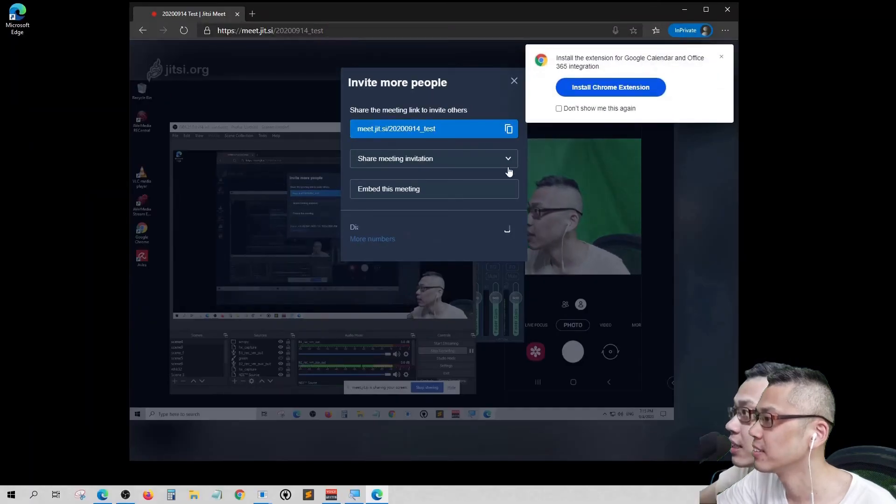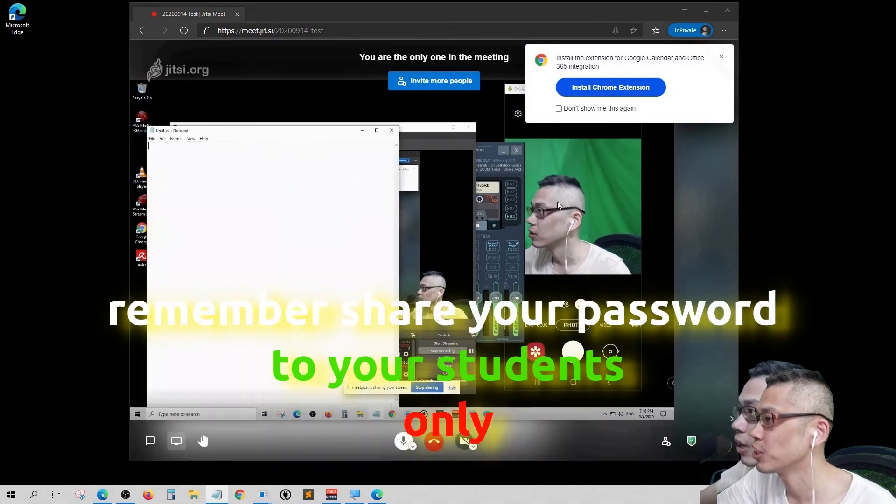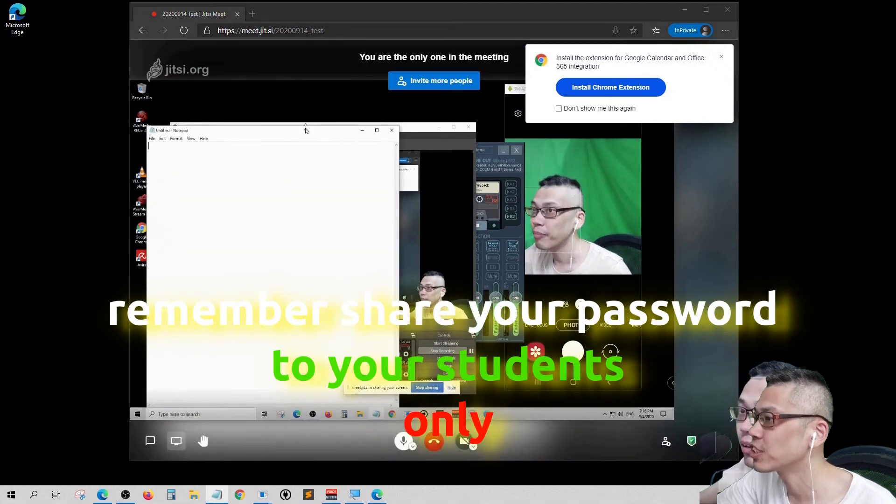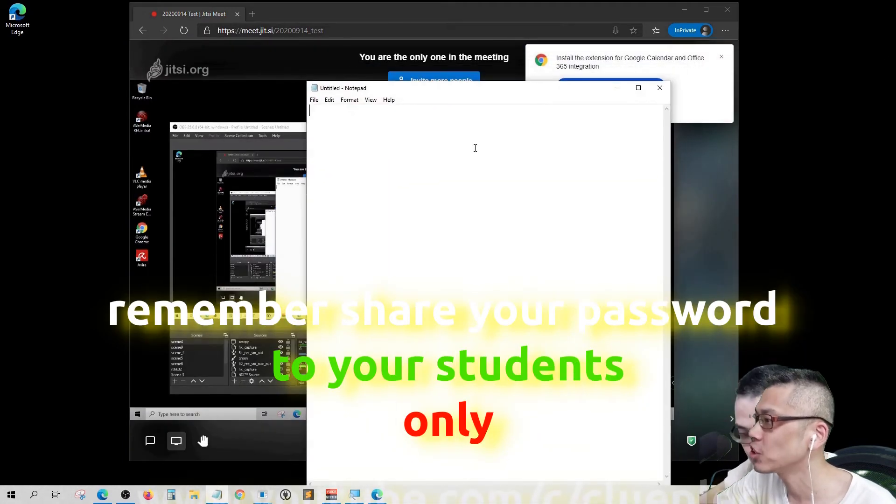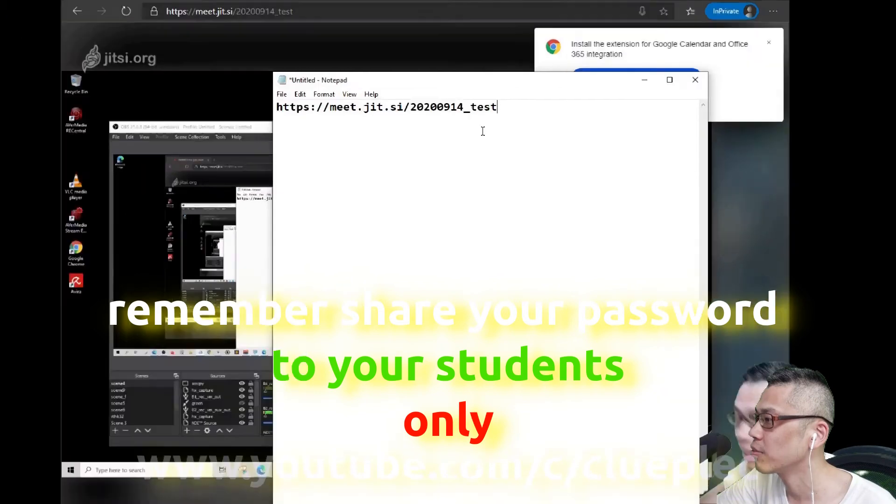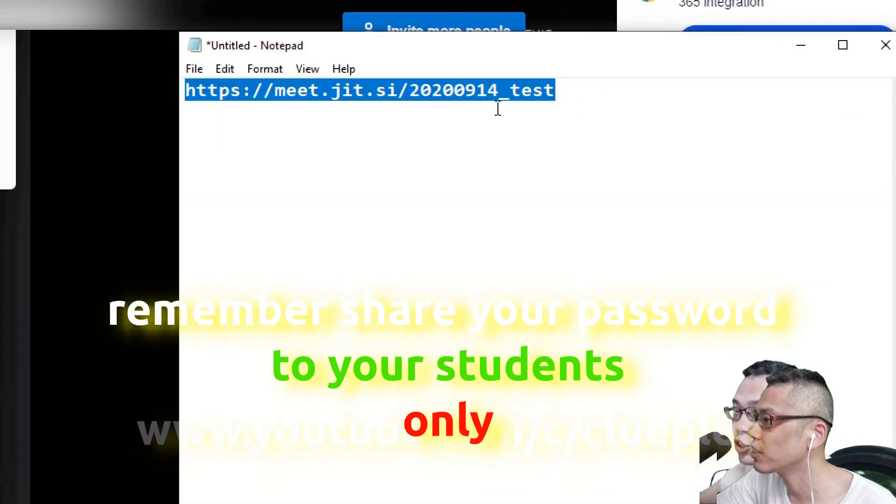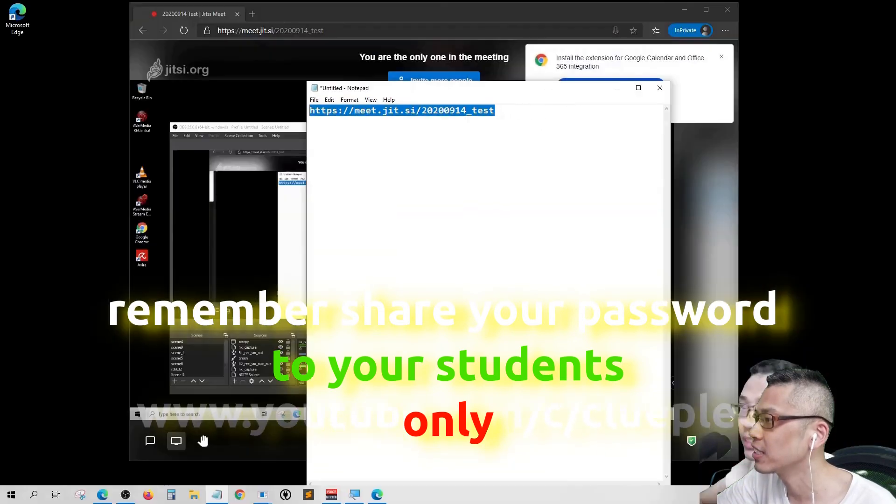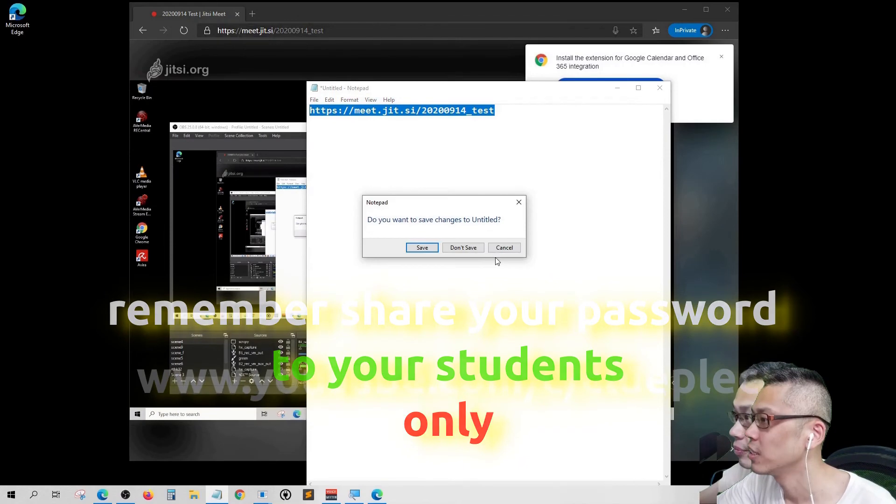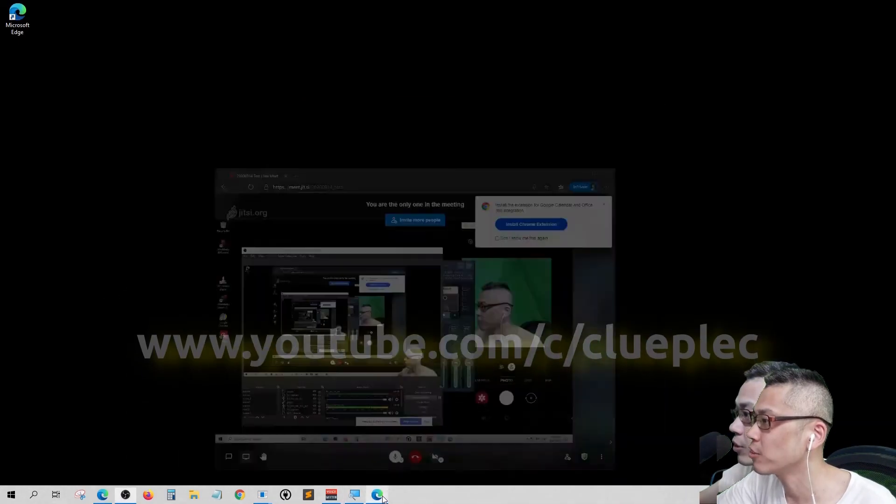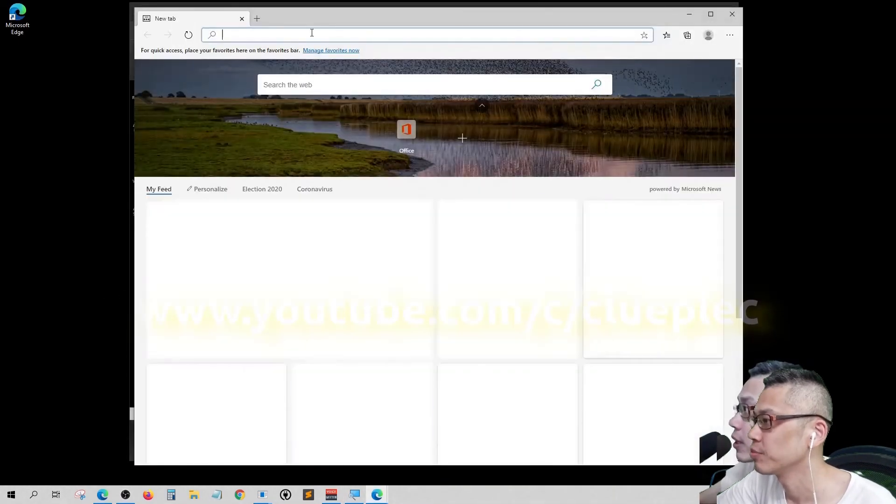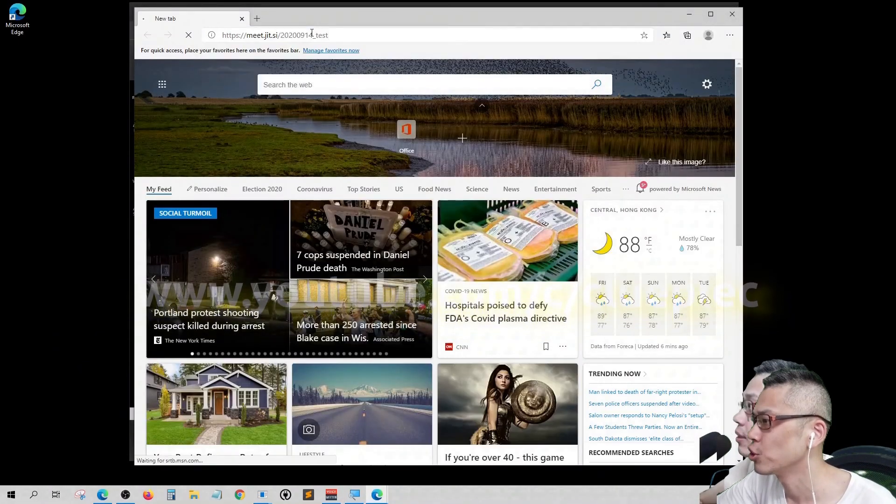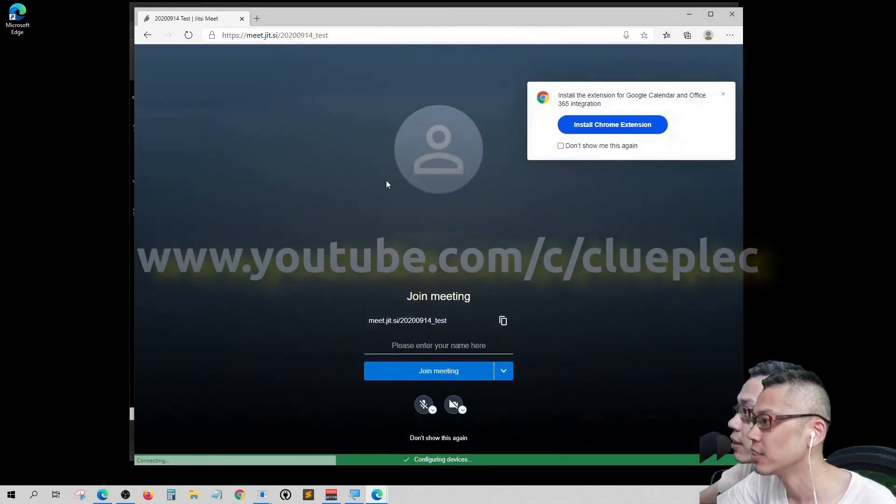And then just pretend that I'm going to send it to the student's WhatsApp like this. Control V, this link. When a student got this link, just open up a browser. It should work. Should be able to get in.